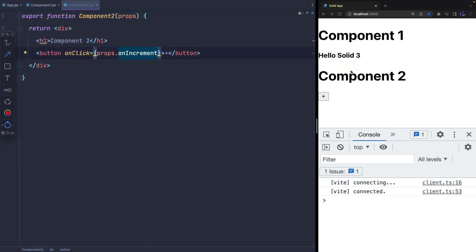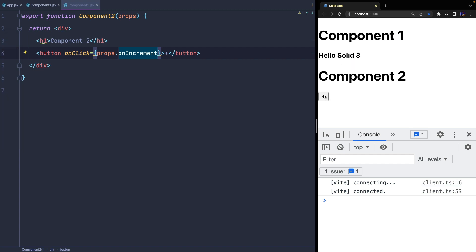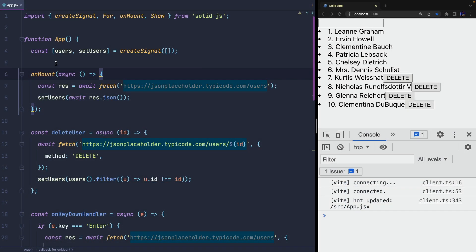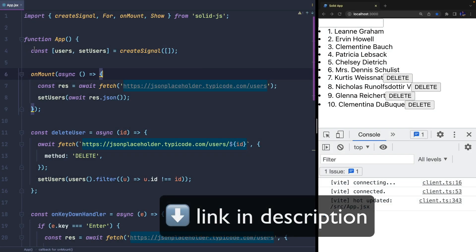As you can see, the result is the same and the two components can easily communicate. Now let's see how to refactor the application created in the previous video. Let's make a summary.